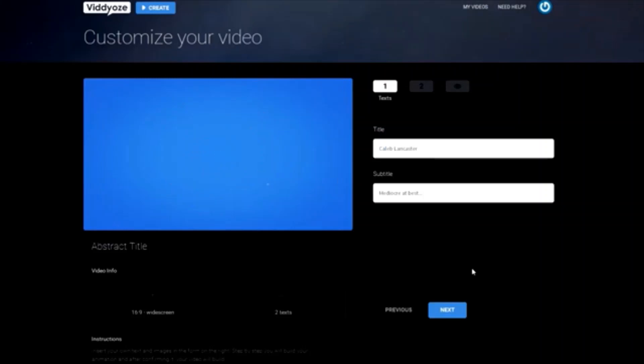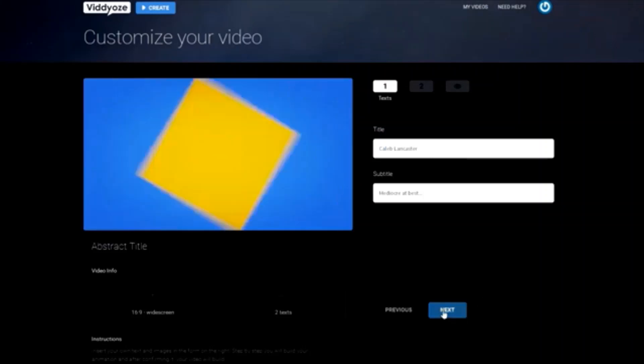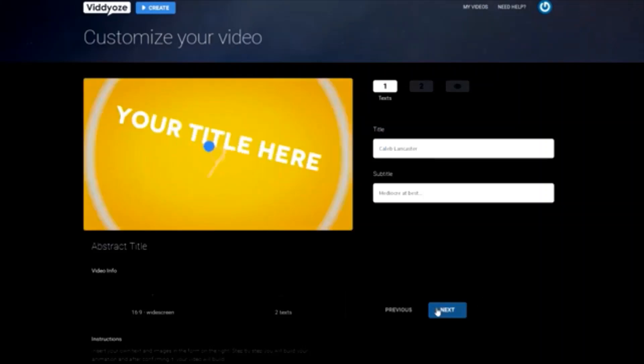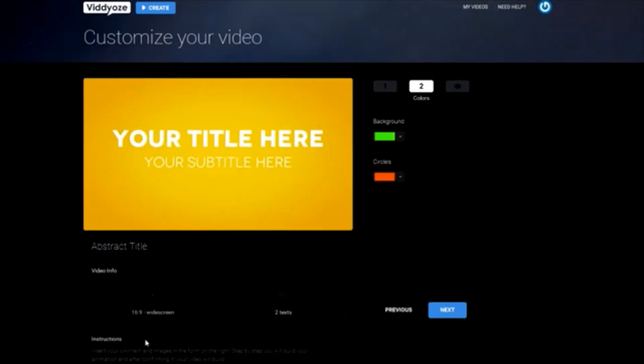Now that we have that filled out, let's move on to the next page. After clicking the blue Next box, we can see some color options.